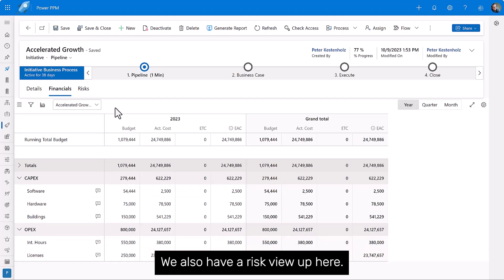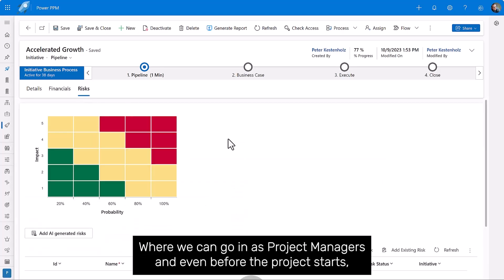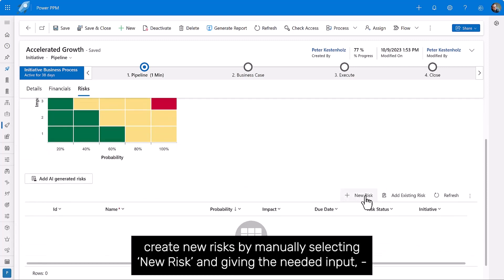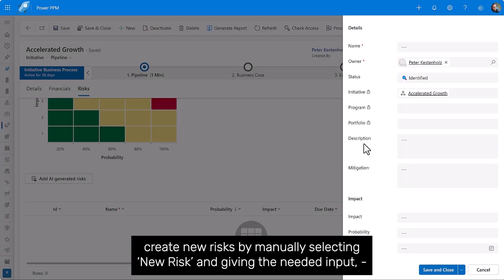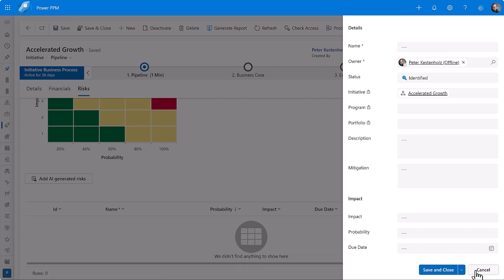We also have a risk view up here where we can go in as project managers and even before the project starts, create new risks by manually selecting new risks and giving the needed input, such as risk name, description, mitigation, risk impact, and so forth.